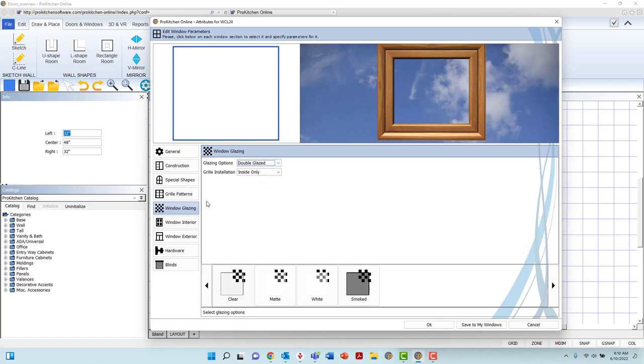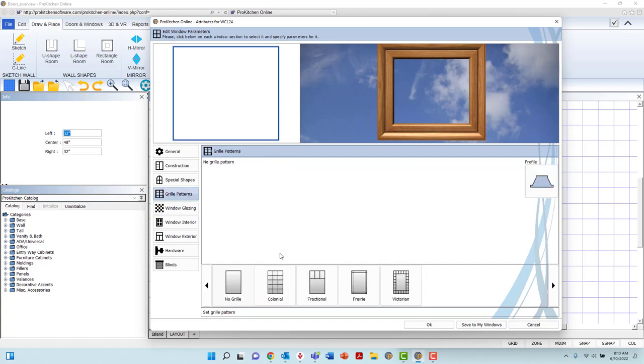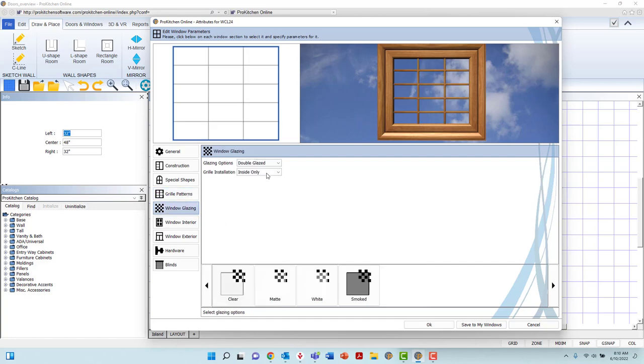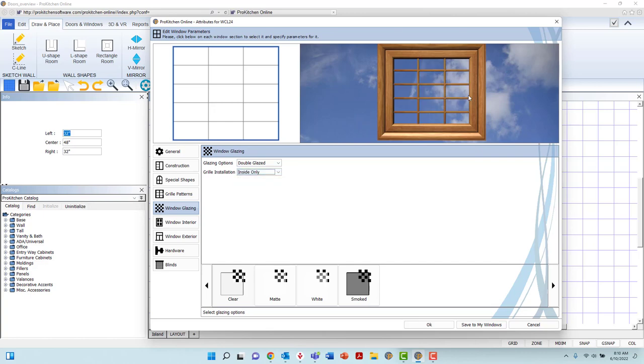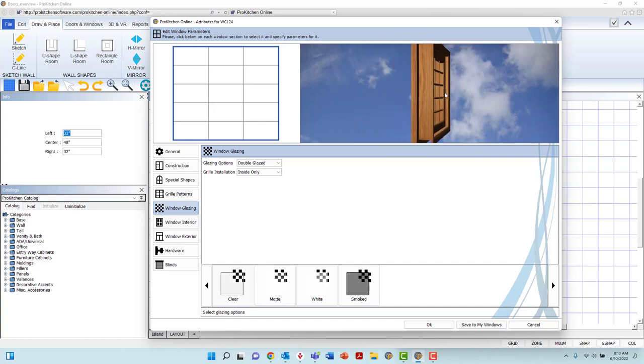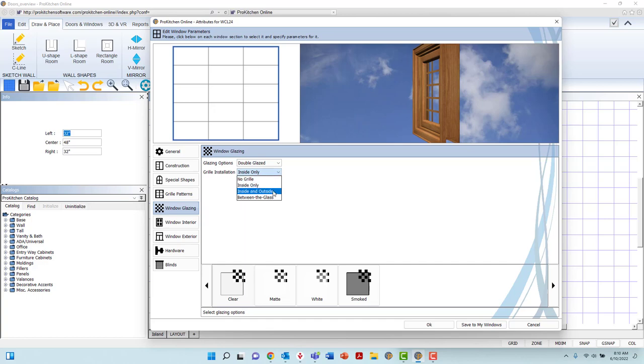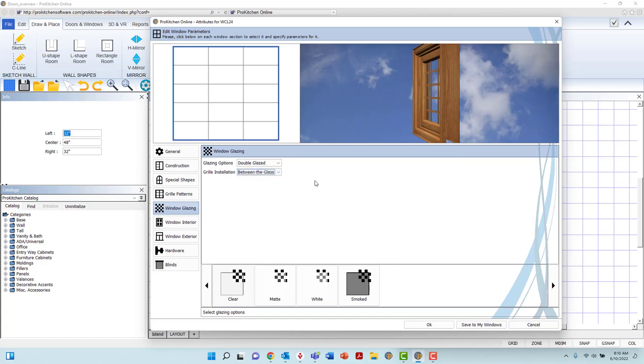In addition to glazing application, you are also able to adjust the grill installation if applicable. In the drop-down menu, you may select No Grill. This option will remove any applied grill patterns created within the Grill Patterns tab. You may also choose between Inside Only, which will apply the grill to the glass only on the inside of the window. Inside and Outside, to apply on both sides of the glass. Or Between the Glass, which will place the grill between the inside and outside panes of the window.